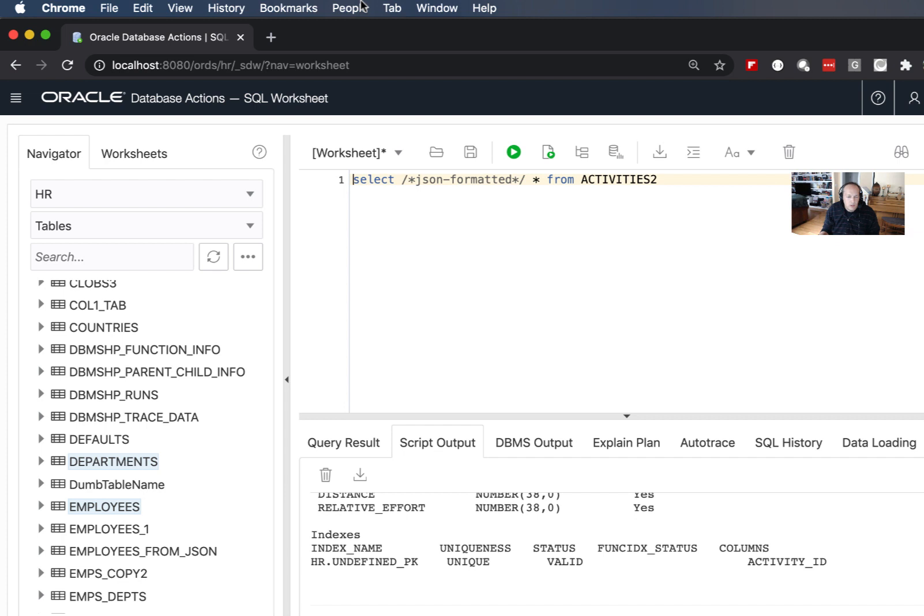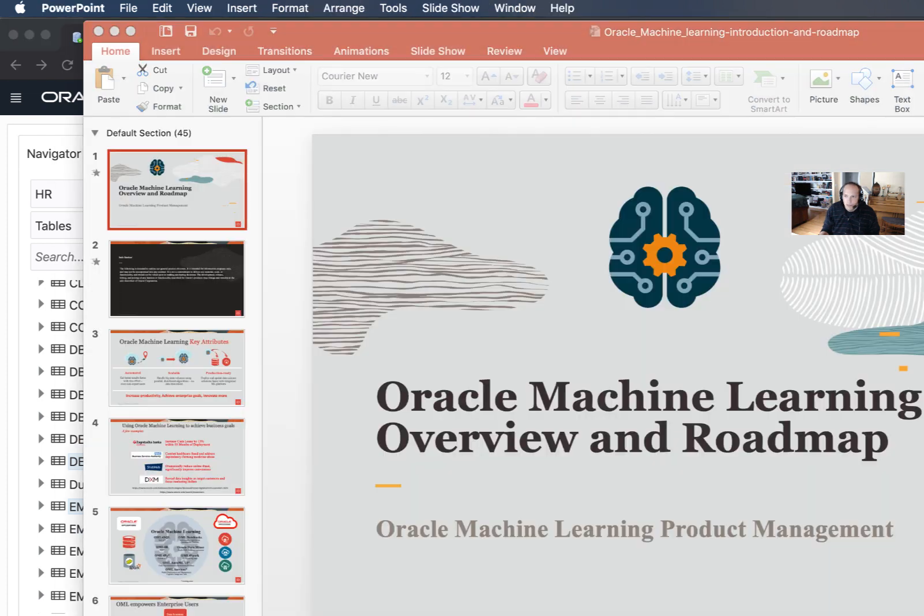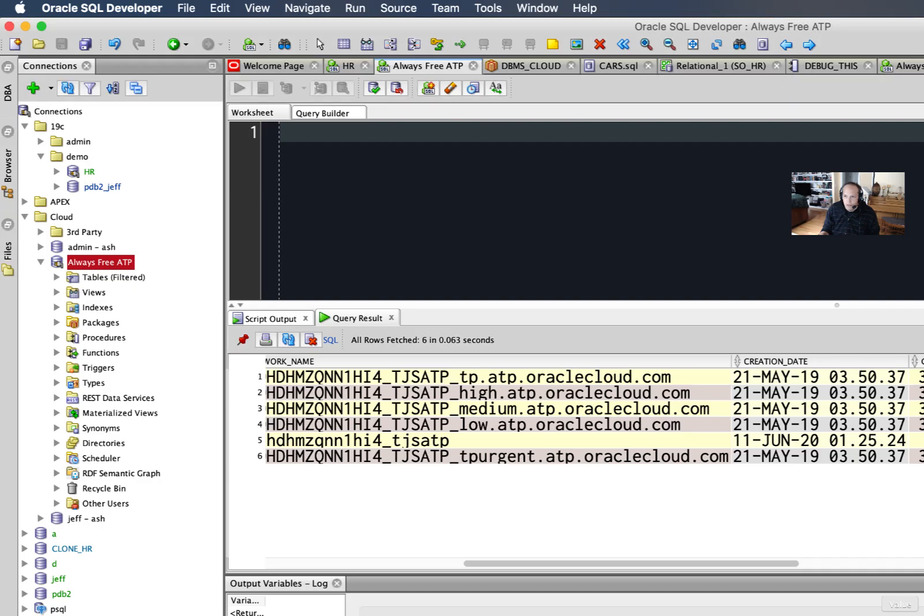But today I wanted to show you a command-line version of this. And of course you're probably also familiar with SQL Developer, which is our desktop tool where a lot of this code started out.